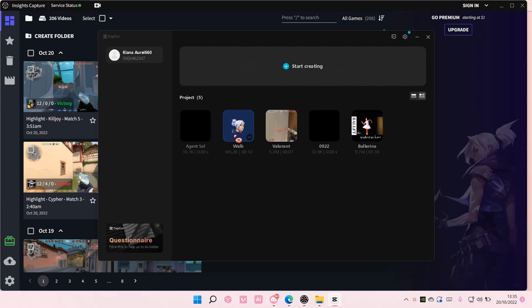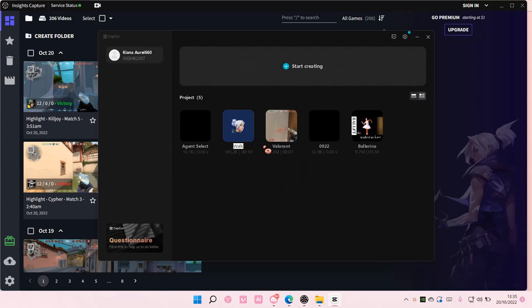And then you're just going to rename your project. You can also do it by selecting these three dots and selecting rename and renaming it, as you can see.